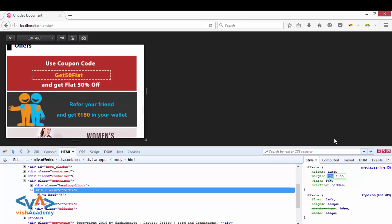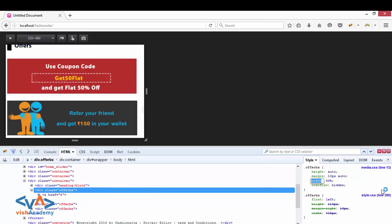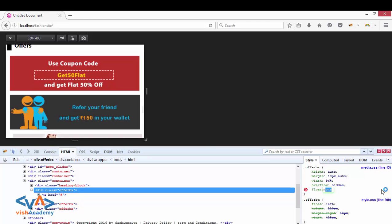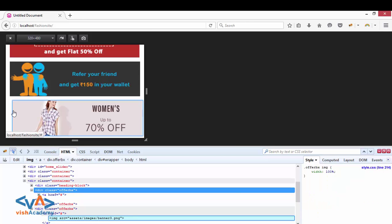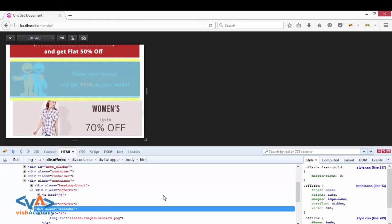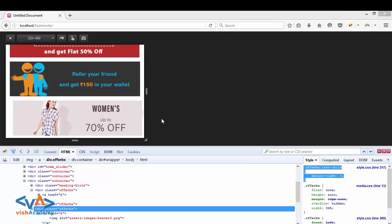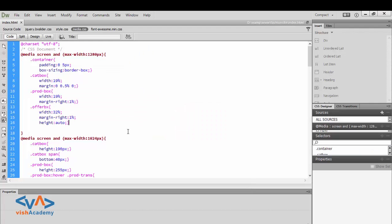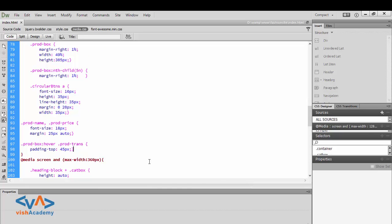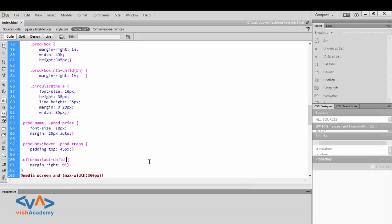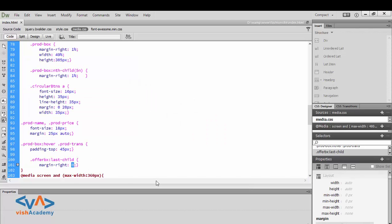Setting margin values. Float is set to none so it is centered. There is some problem here — offer box margin right 0. So copy, then for the 480 breakpoint, the offer box margin is set to 0.